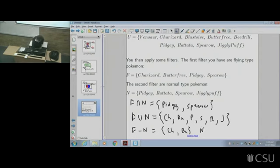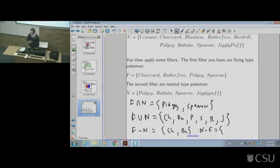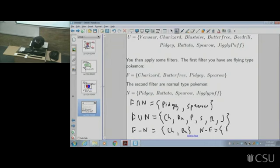The other way around: N minus F — normal minus flying, meaning everything that's normal but not flying. The answer is Rattata and Jigglypuff. So it's just those two. What other operations can we do?